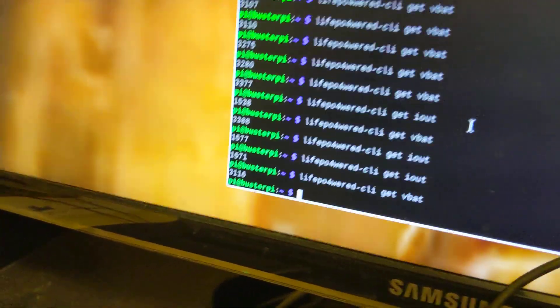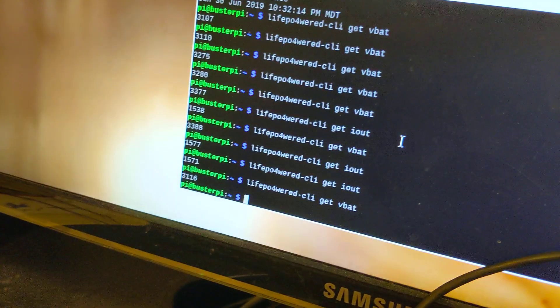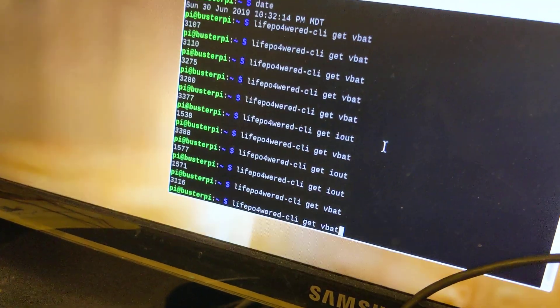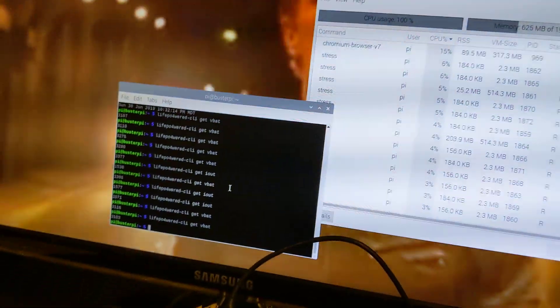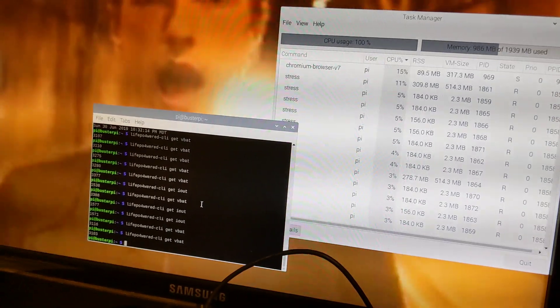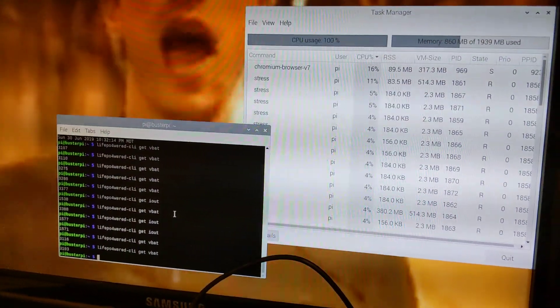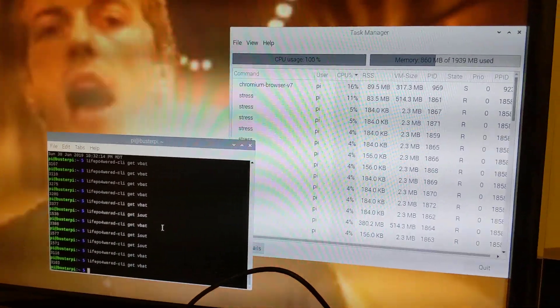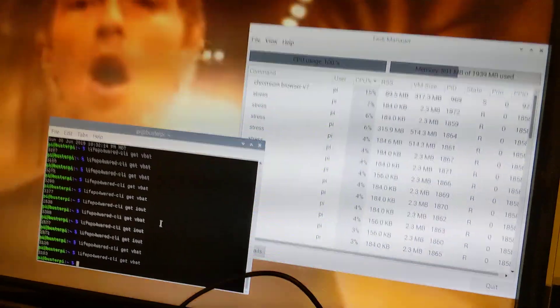There you go. Live Powered by Plus seems to work fine with a Pi 4 under load.